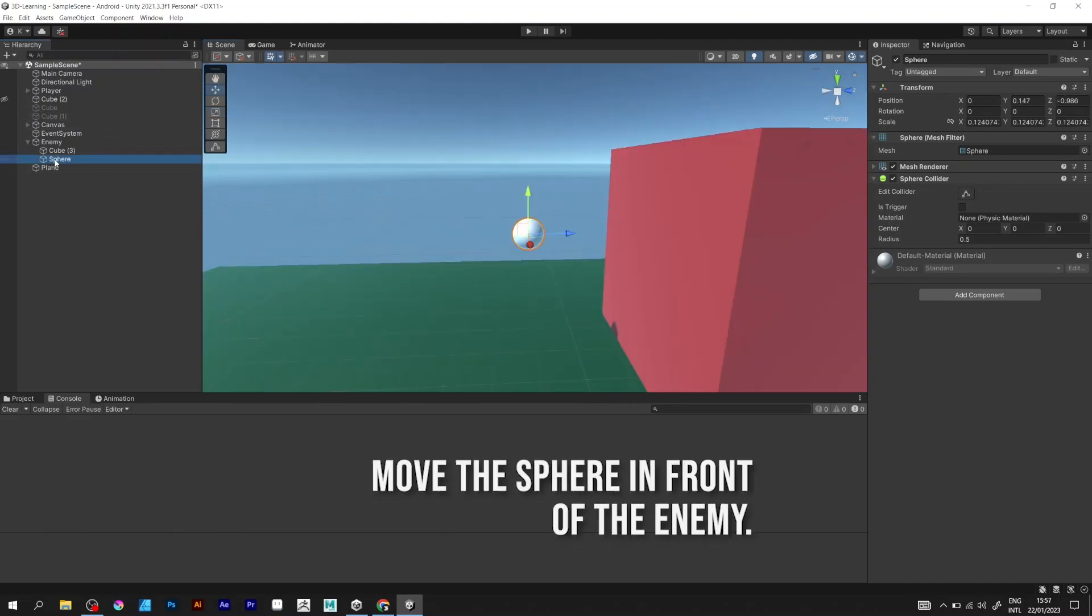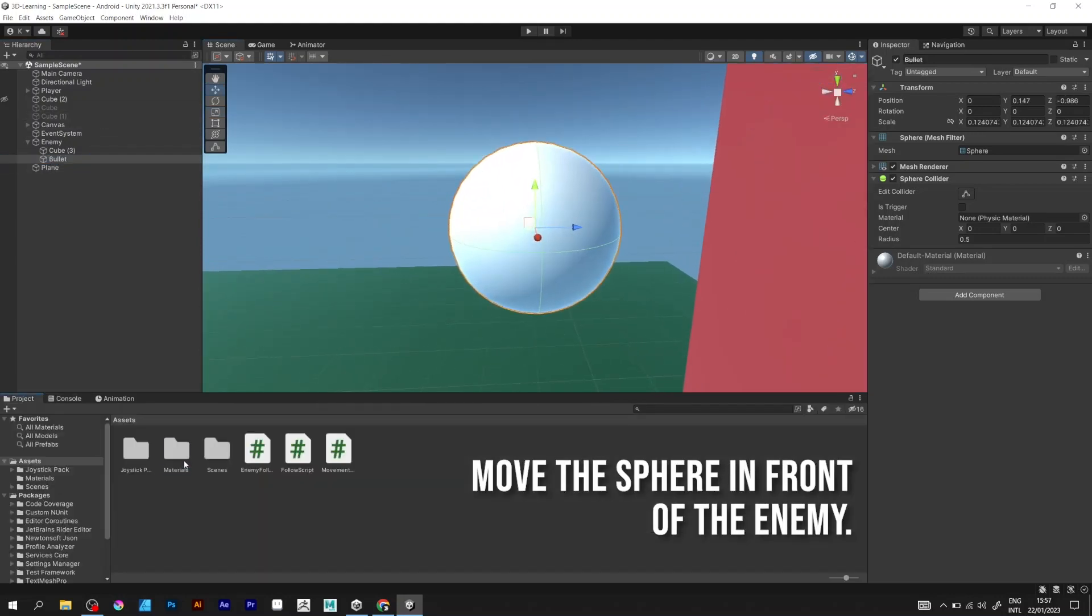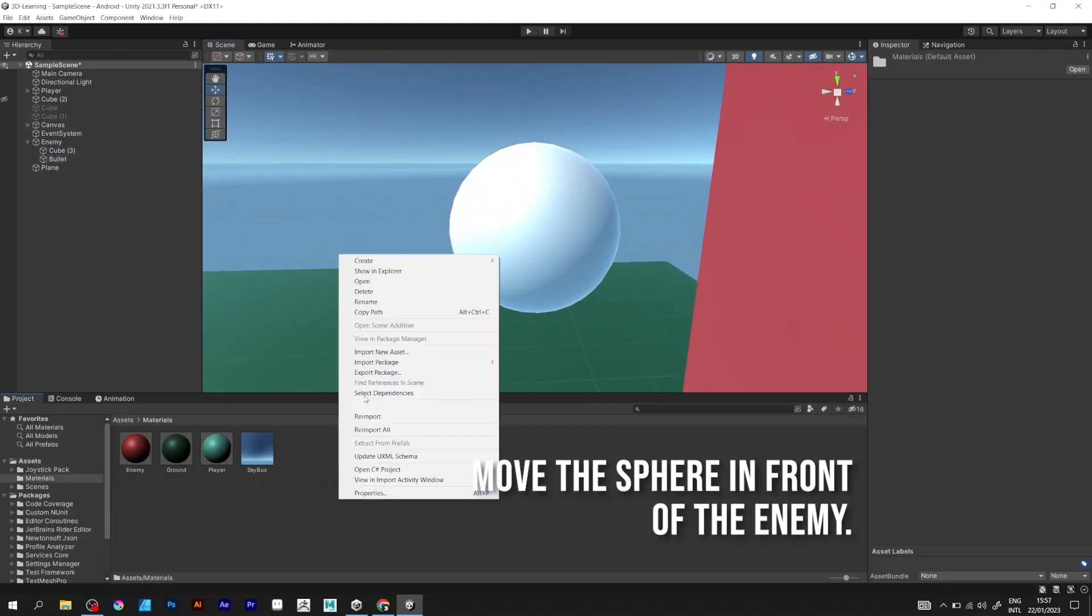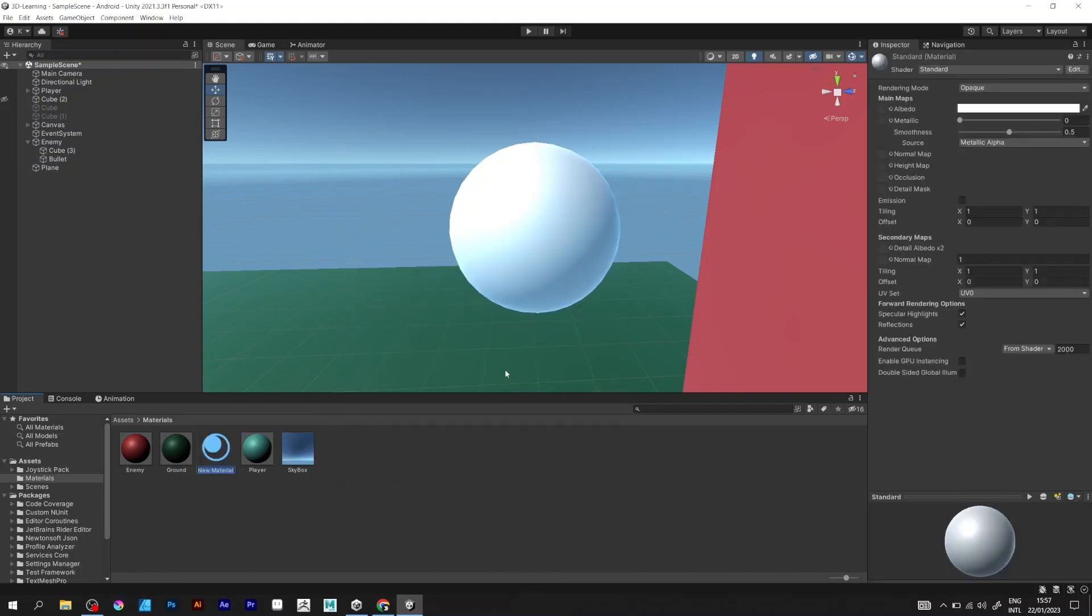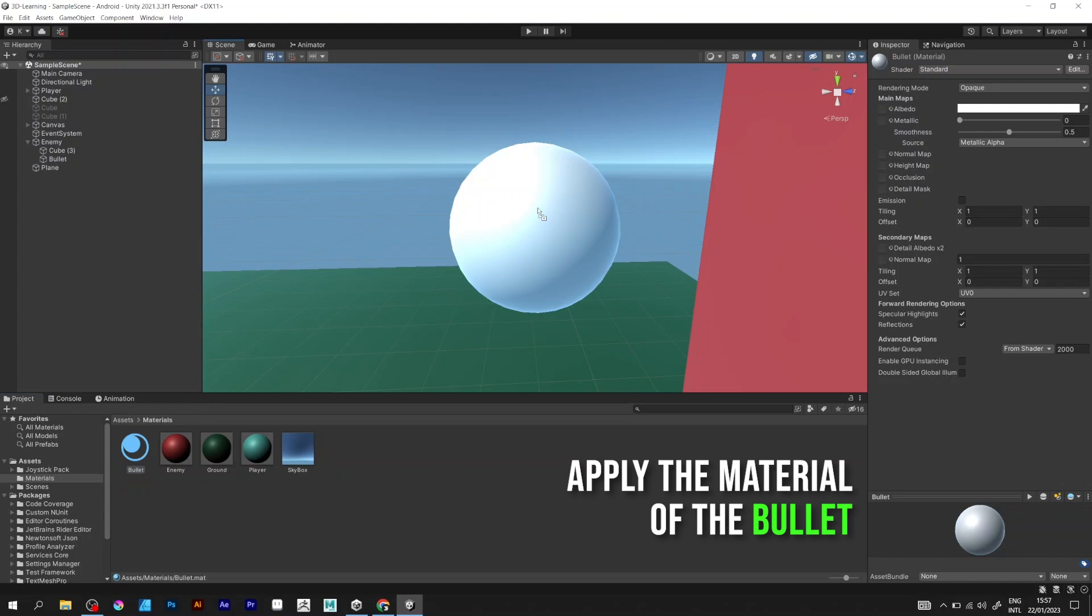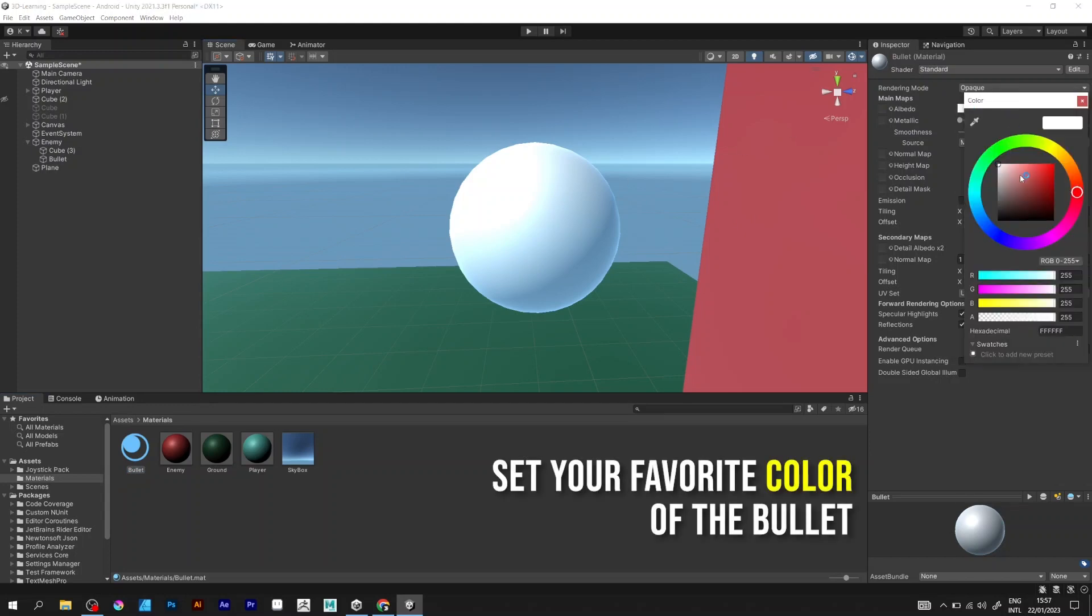Move the sphere away and add a new material. Apply the material to the bullet and change the color.